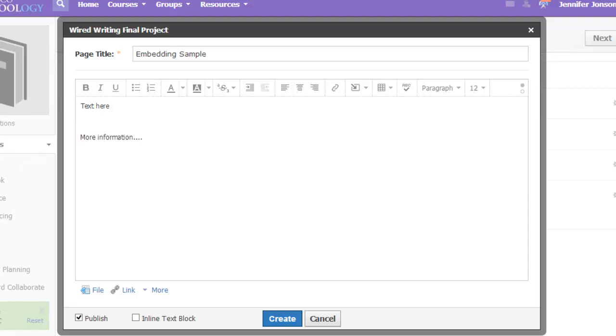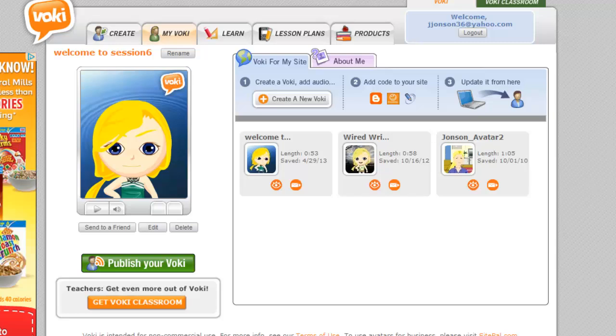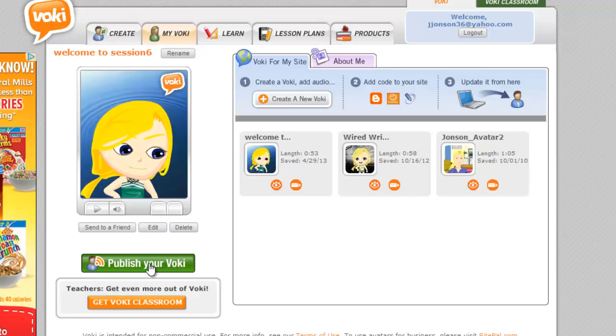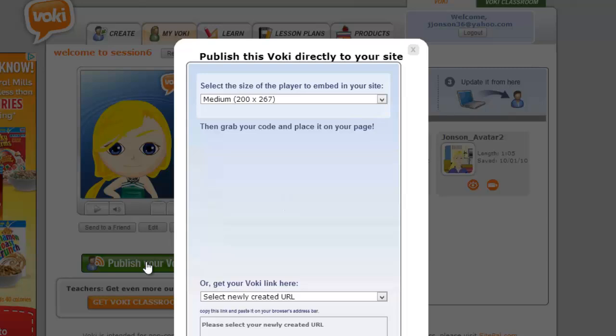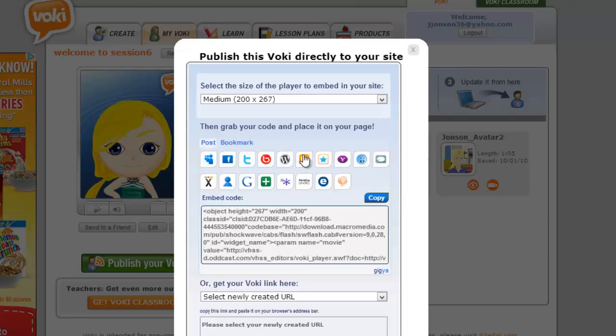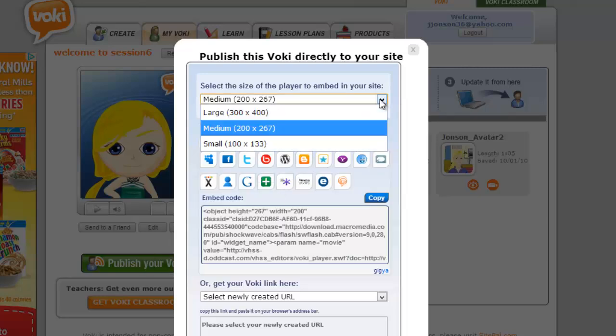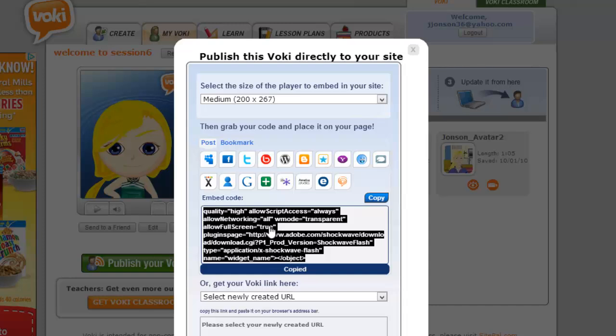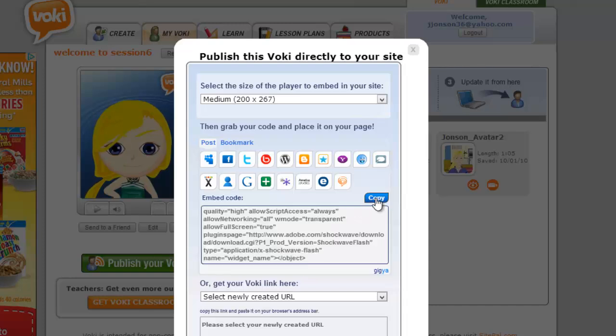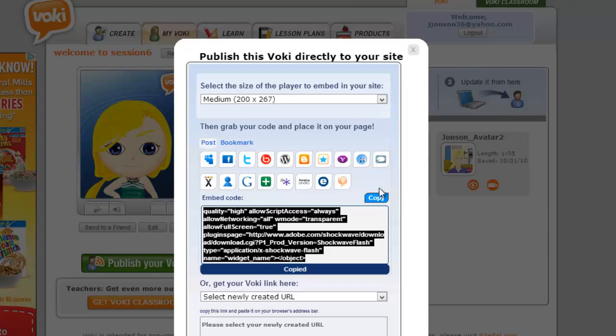I'm going to head over to Vokey. Here is my Vokey. If you don't see a Publish your Vokey button here, go into Edit, go to the Publish step, and this should appear. I need to get to this Publish option. It will bring up the size of the player I like embedded in my website. I'm going to stick with Medium. 200 by 200 is not that large. And then here is the code that I need. I just click in this embed code box and click copy.